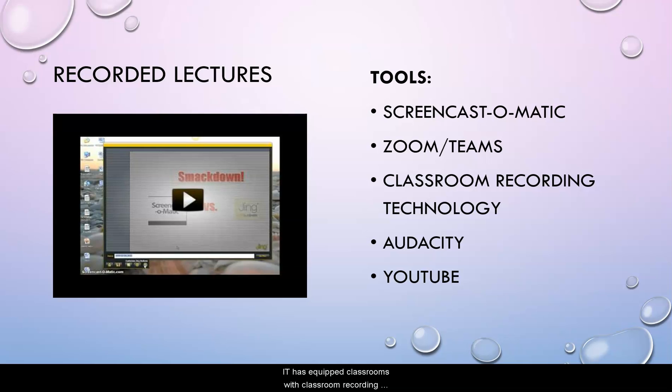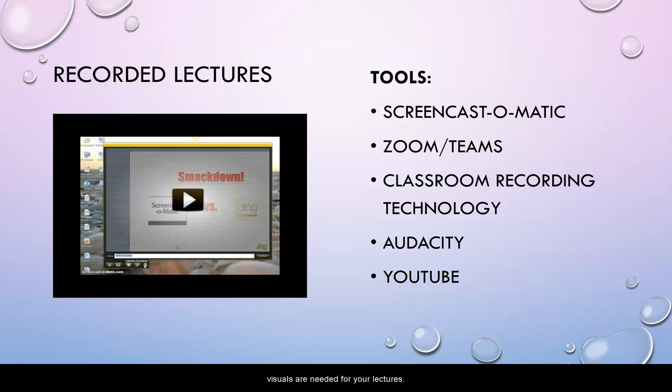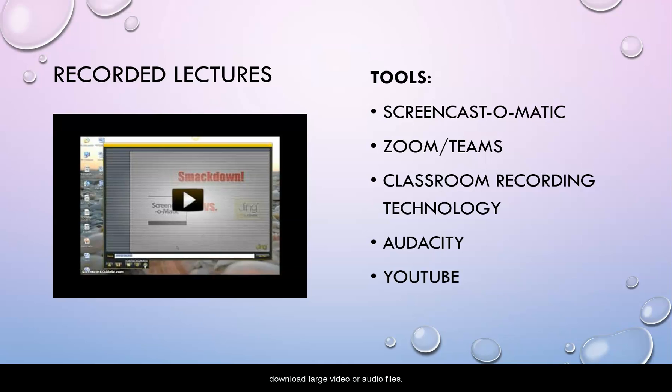IT has equipped classrooms with classroom recording technology. Audacity is a free tool that's easy to download and easy to use to create podcasts if no visuals are needed for your lectures. And YouTube is a really useful tool for hosting those videos because it means that students don't have to download large video or audio files.